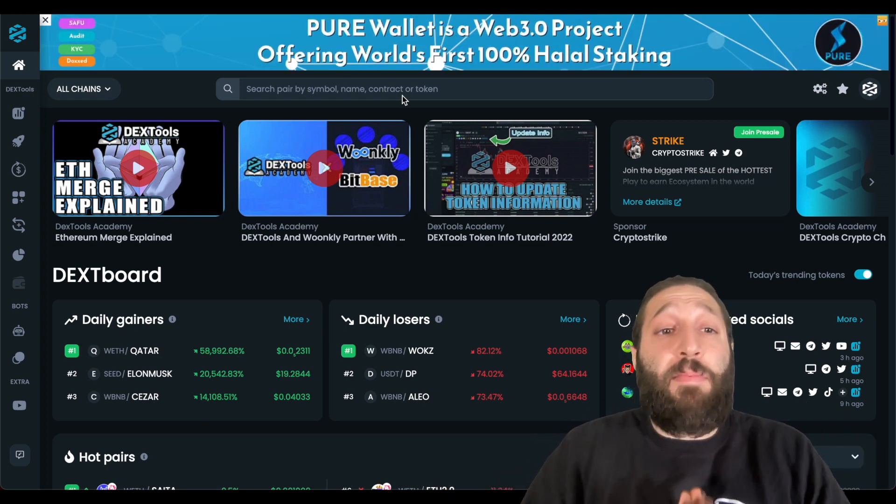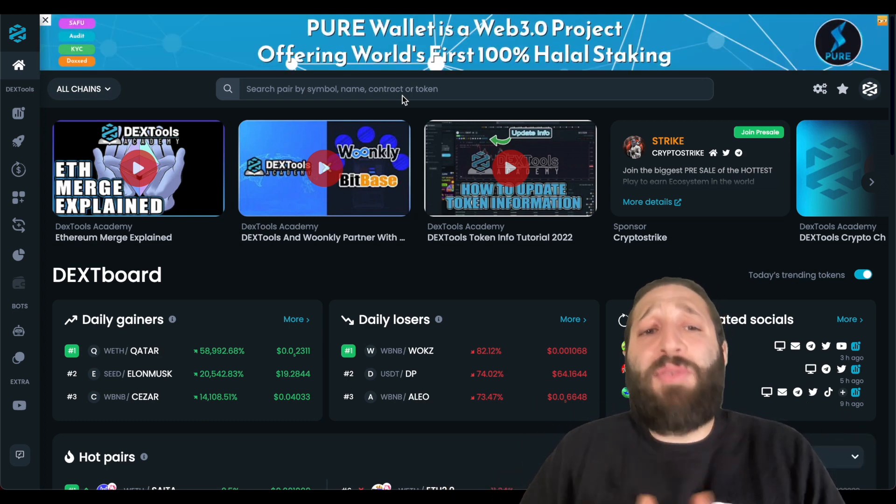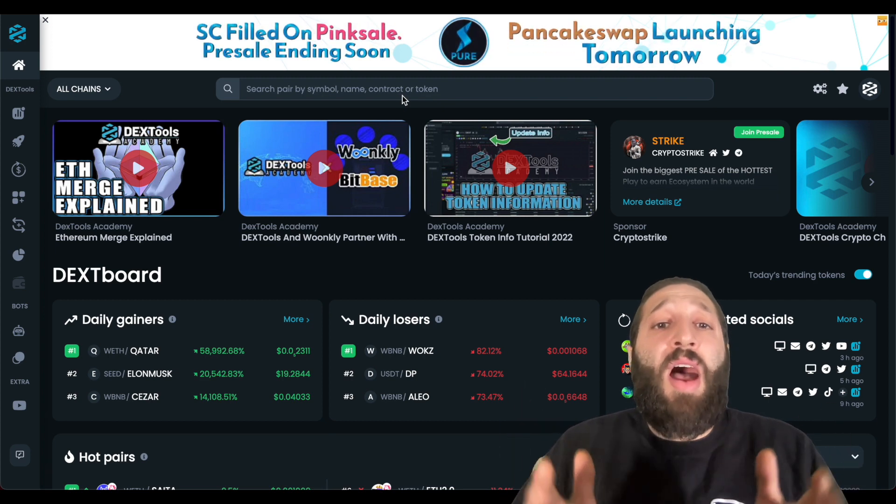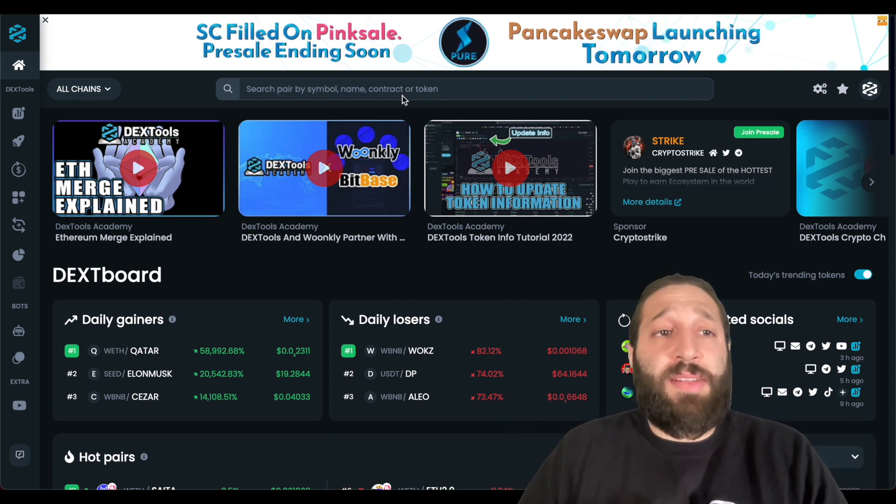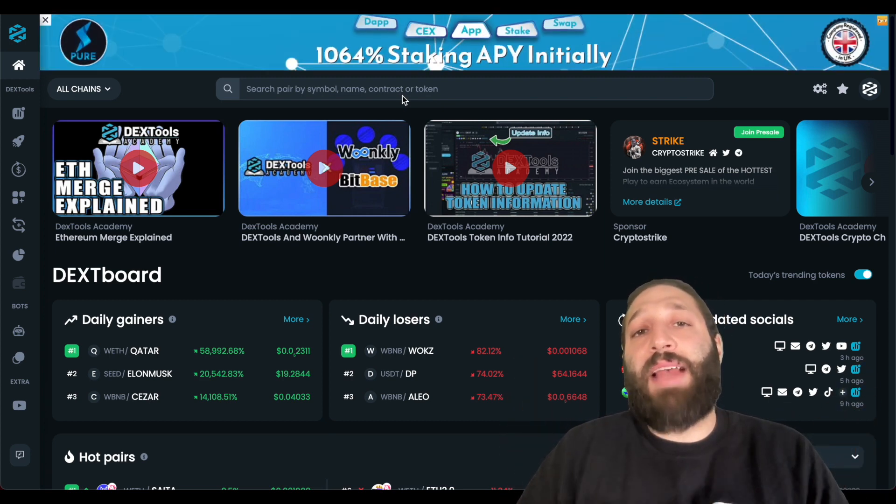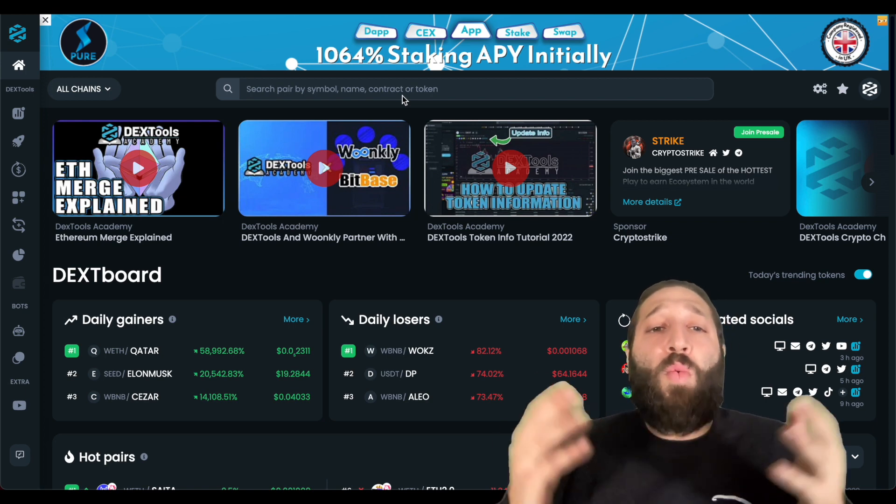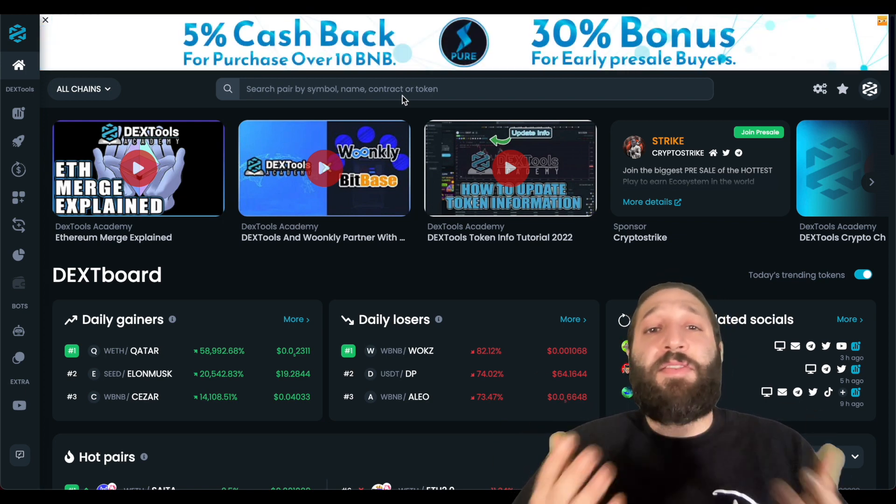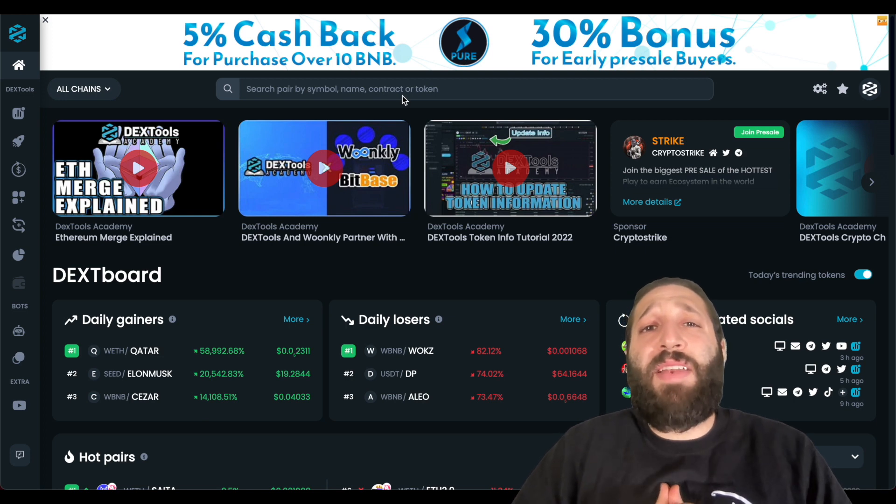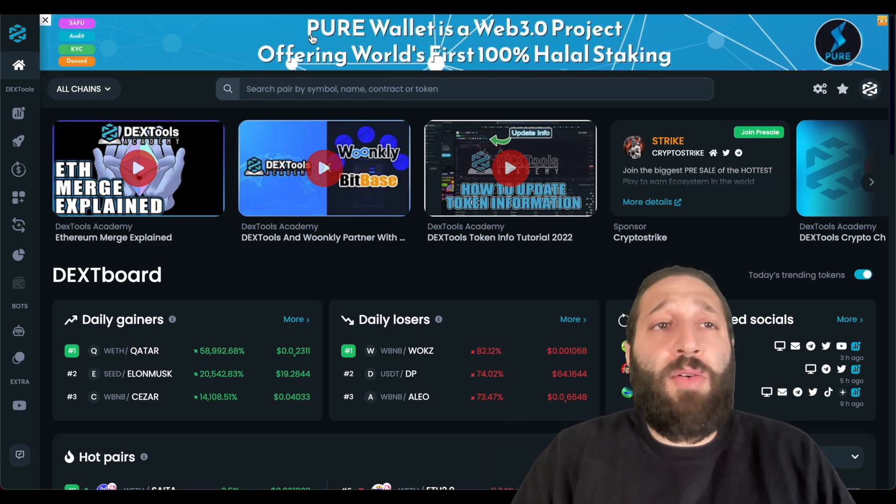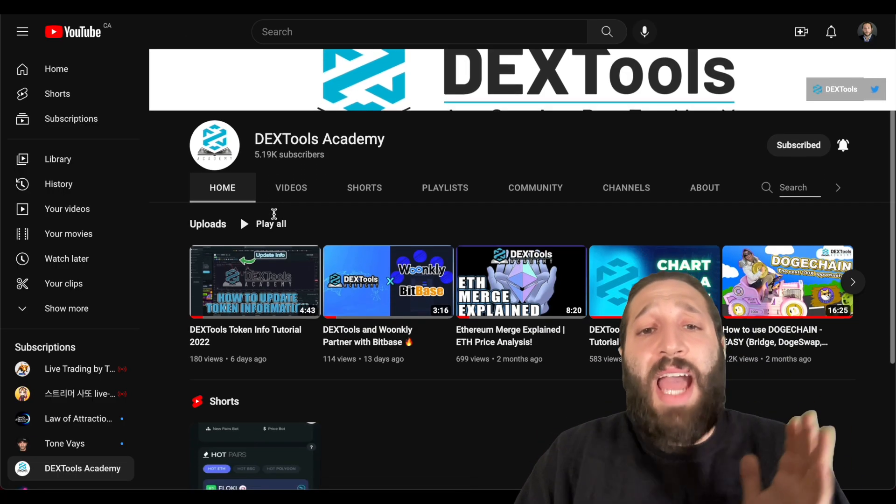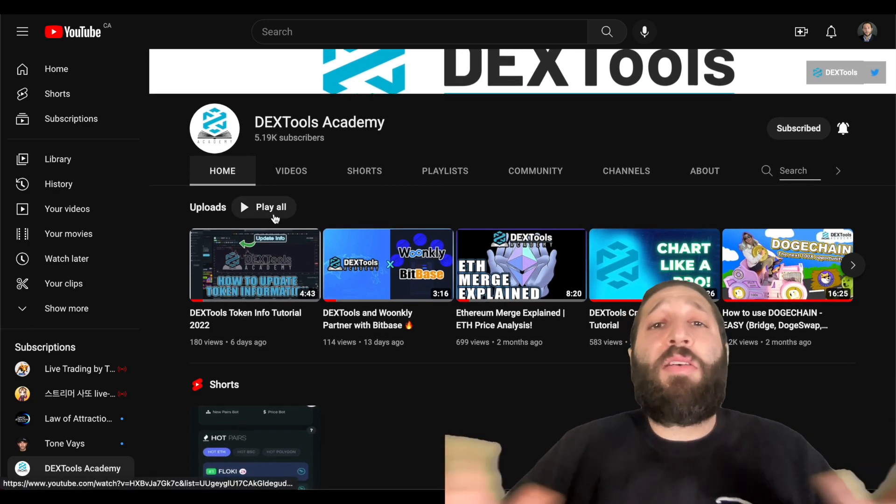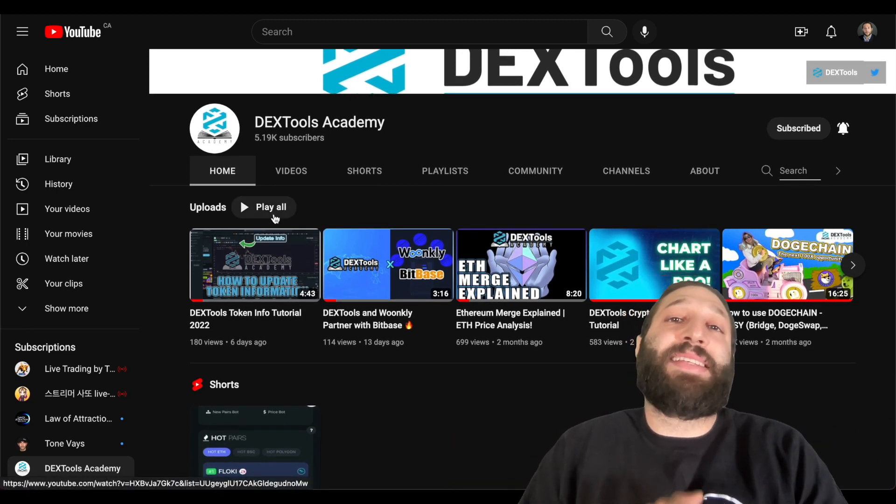I'll be looking at the pair on DEXTools and I usually use the DEXTools aggregator to buy and sell, but while I'm trying to get points for the MetaMask airdrop I've used the MetaMask app. So if you have any questions post them below, make sure to check out the DEXTools Academy YouTube account for all the previous videos, and we'll see you guys in the next episode.